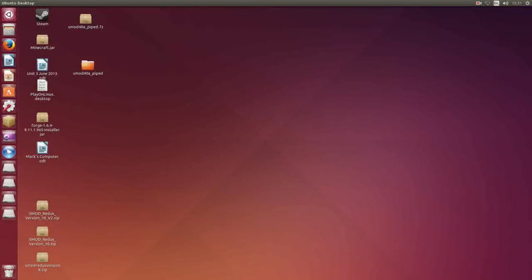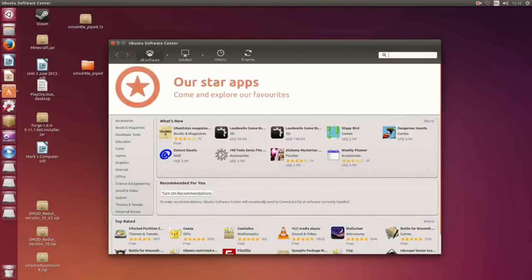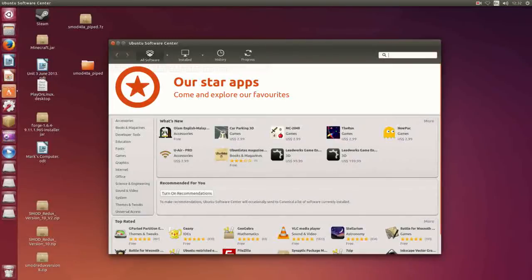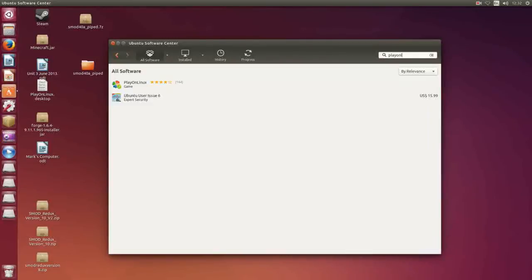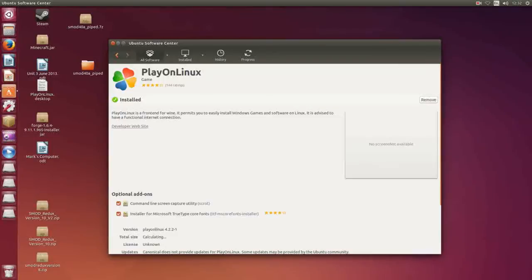What you are going to be wanting, if you go to your Ubuntu Software Center, if you have that, if not then I'll try and remember to put an annotation for the bit of video to skip to if you don't have that. You need to search Play on Linux and you will find something that looks a bit like this.